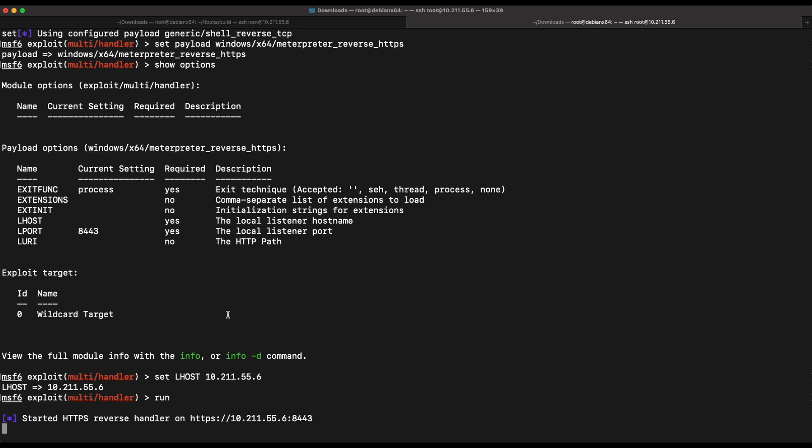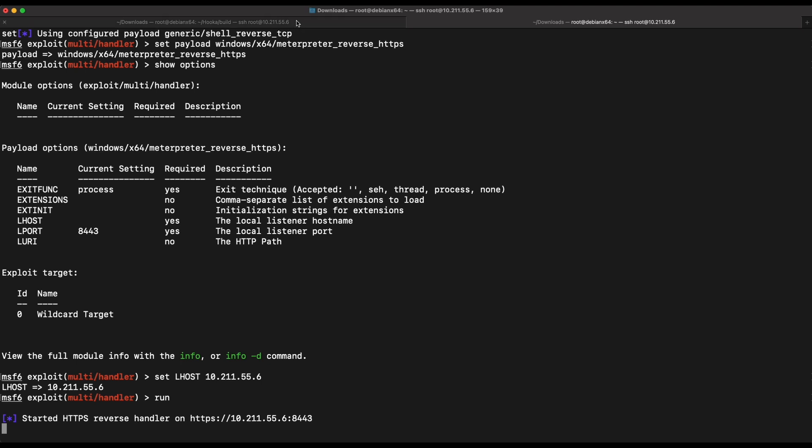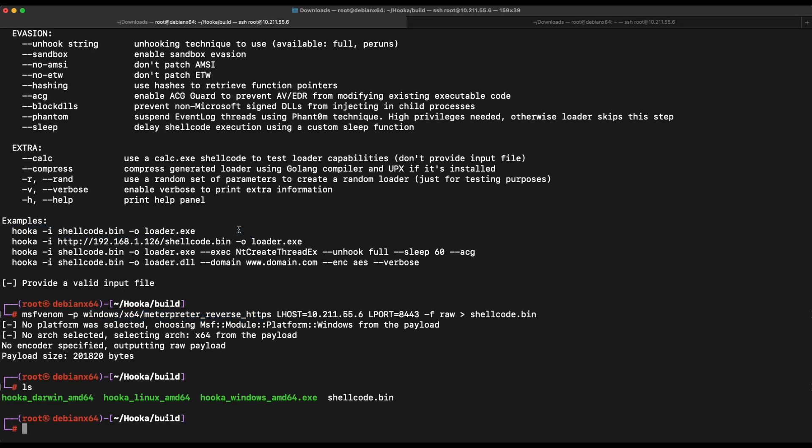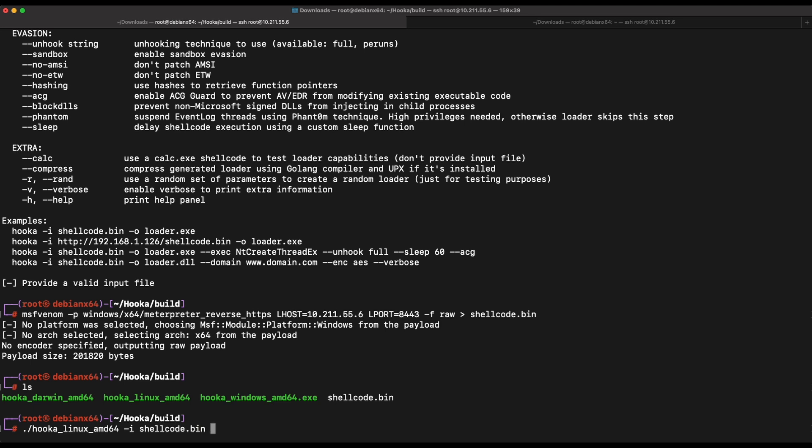All right, let's go with the default configuration of Hooka and generate an exe payload with the shellcode bin file that we have created. Nice, loader.exe file is generated without any errors.